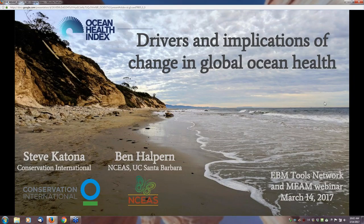Before I turn it over to those guys, I wanted to let everyone know how to ask questions. There are two ways to ask questions. You can raise your virtual hand—there's a little hand icon in the user interface—and I can unmute you so you can ask the question directly to Steve and Ben. This only works if you have a working microphone or if you've entered the PIN number if you're using the phone option.